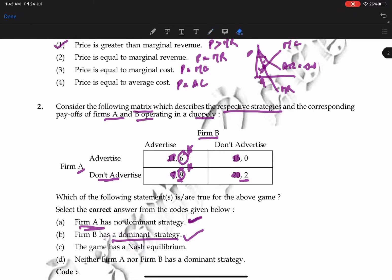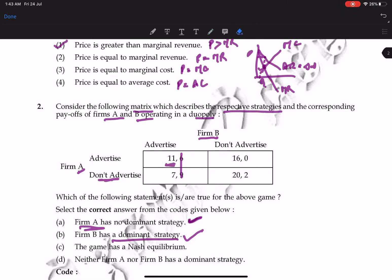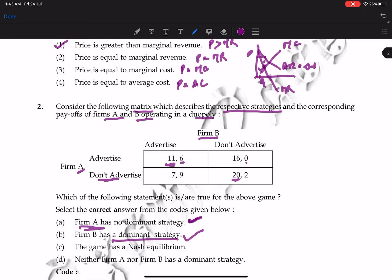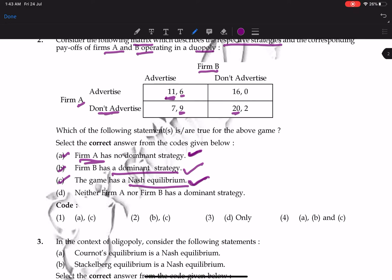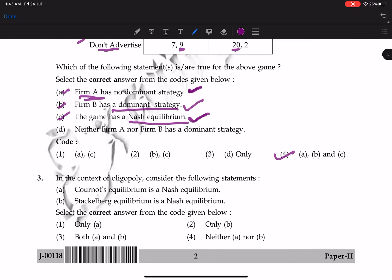Now checking for Nash Equilibrium. For each firm, we underline the best response given the other's strategy. After underlining best responses for both Firm A and Firm B, wherever two underlines coincide, that is the Nash Equilibrium. The correct option is A, B, C — so option four is the correct answer.